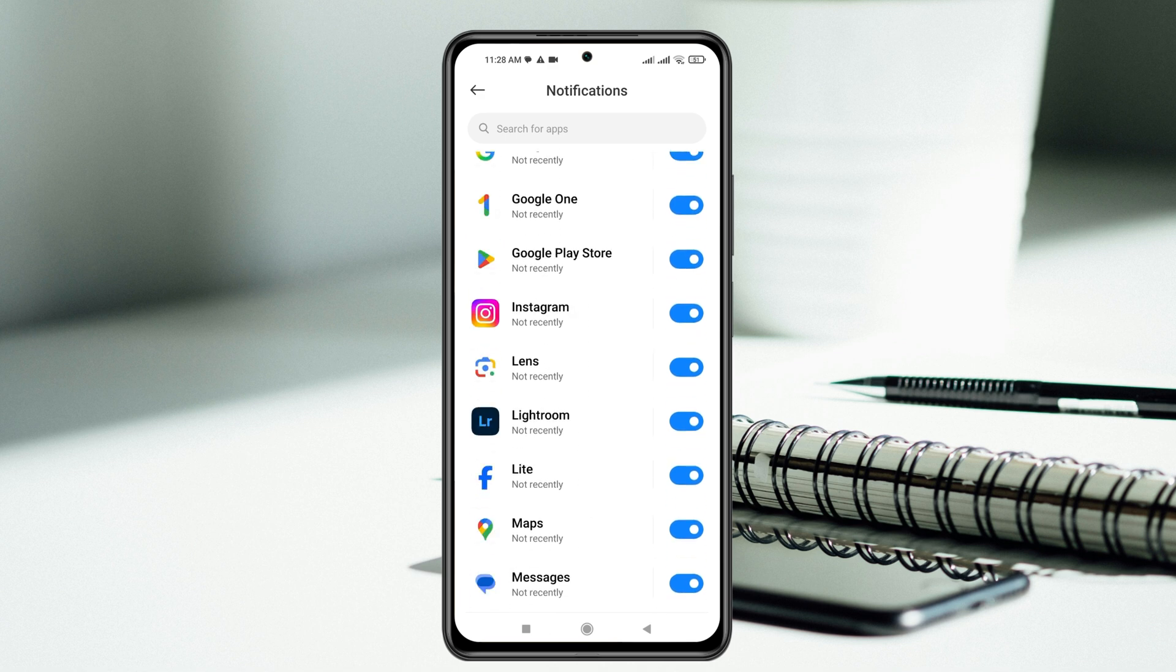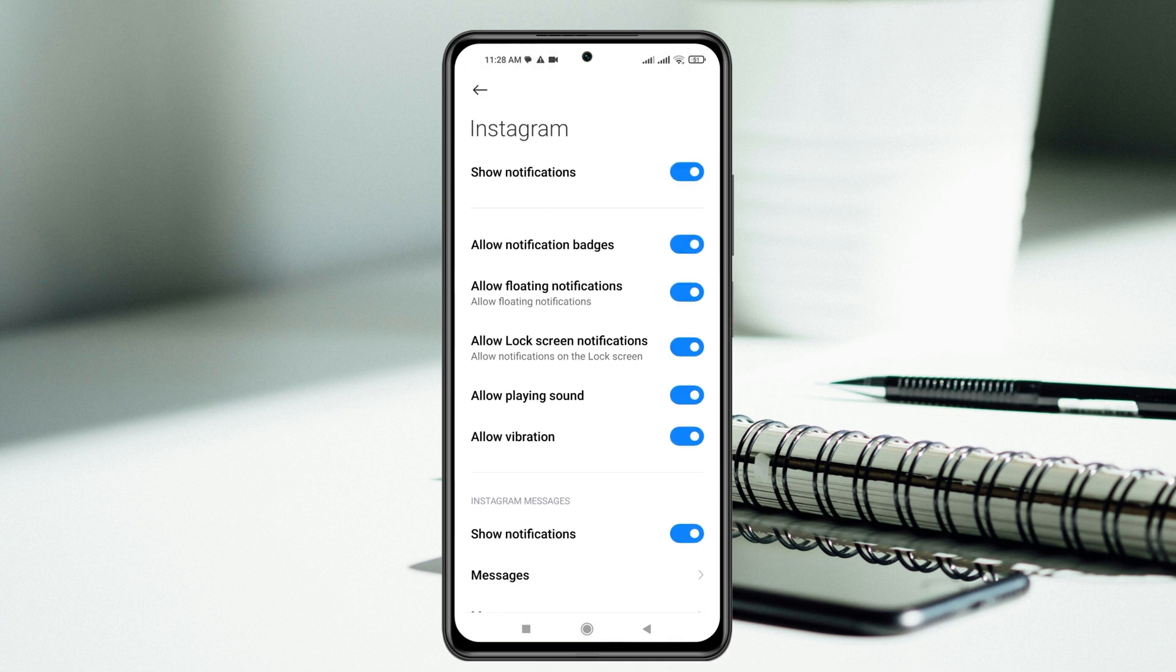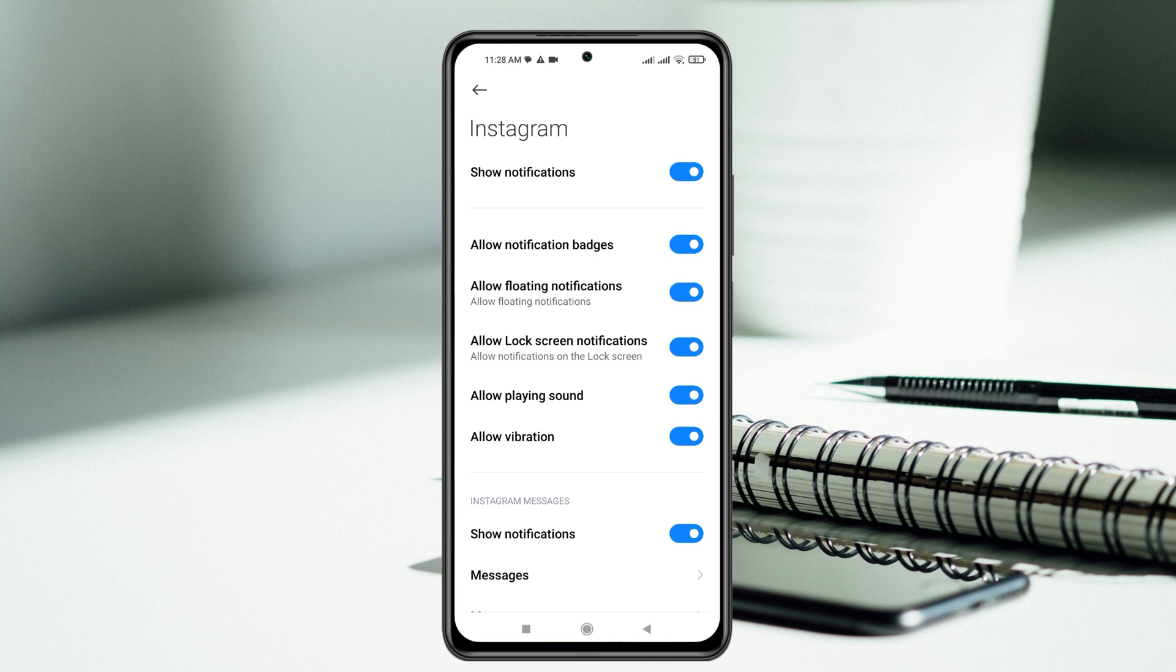You can see the Instagram. You need to make sure it's enabled. Tap on Instagram here. You'll get to see all the notification settings. Make sure all these options are enabled.